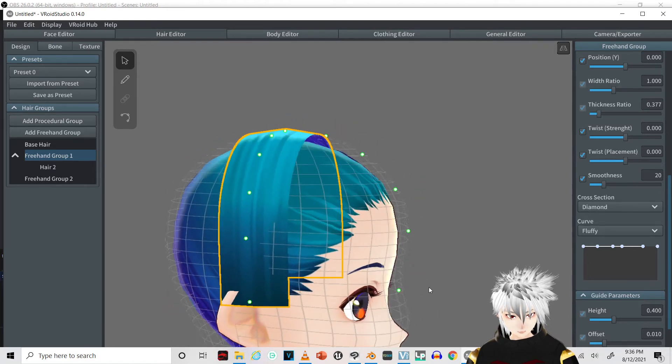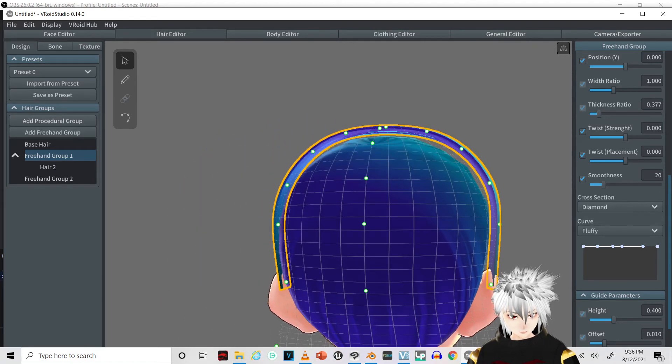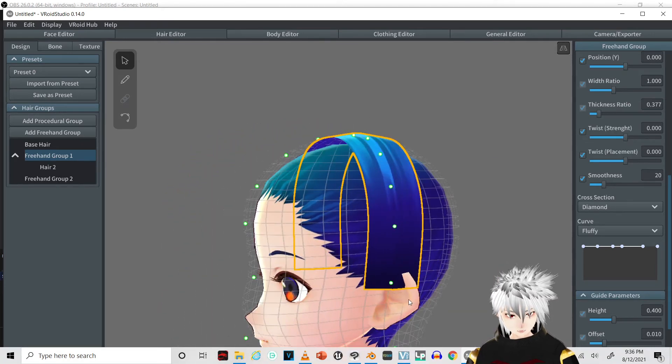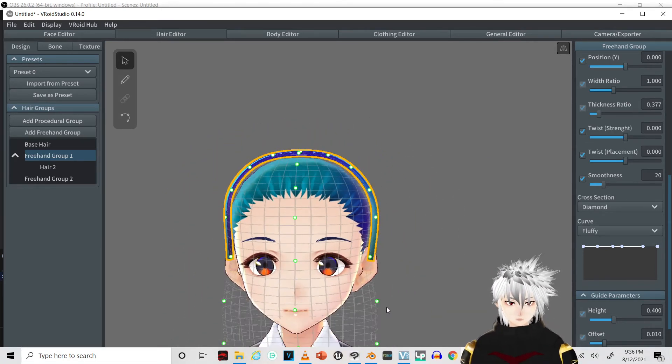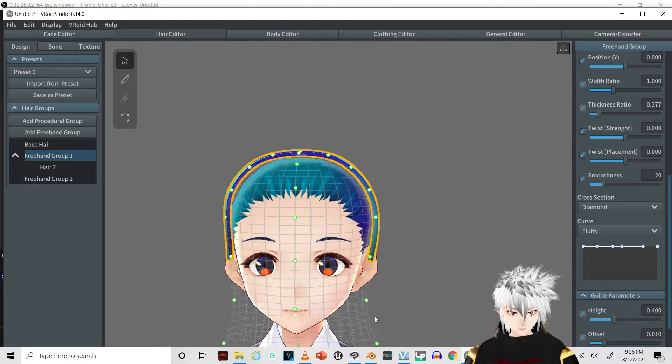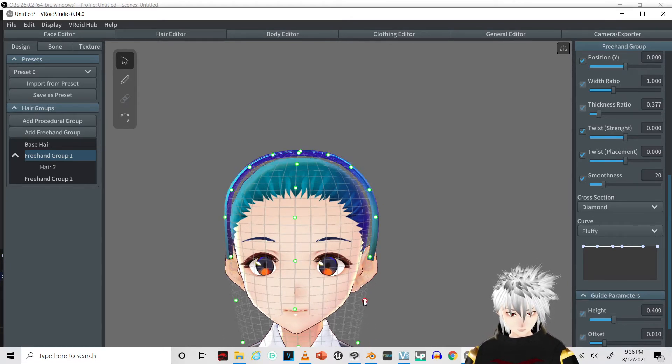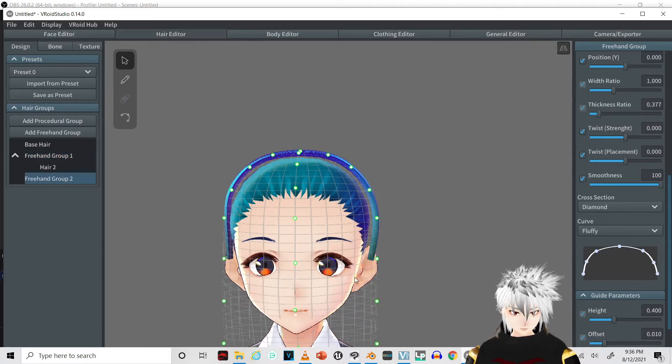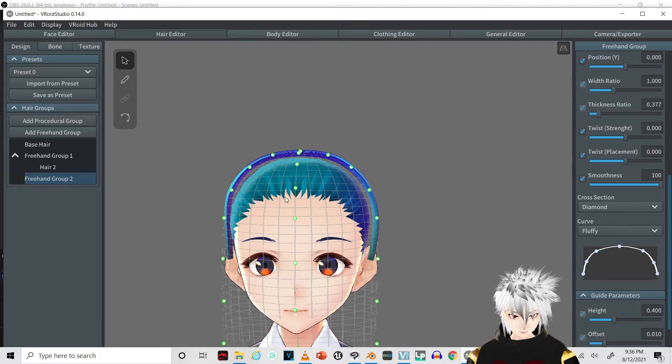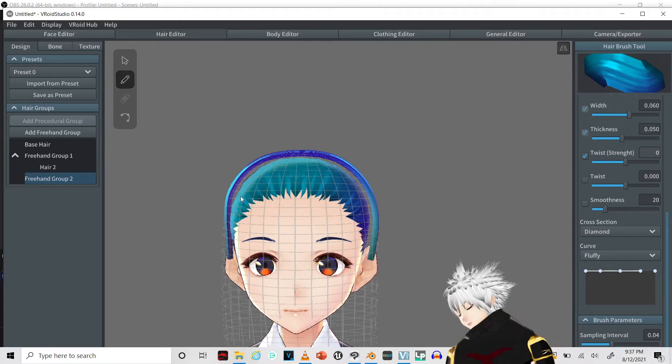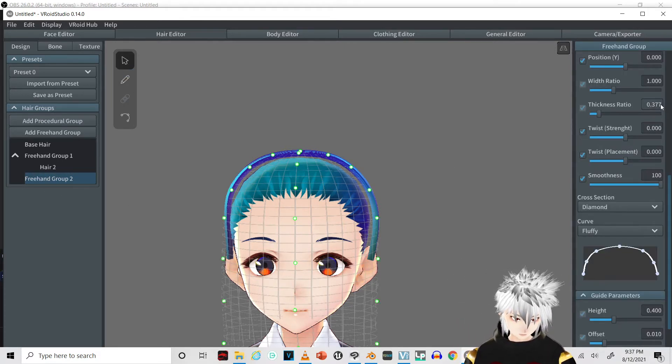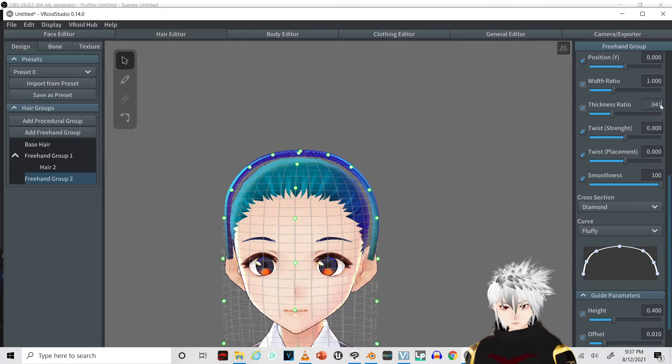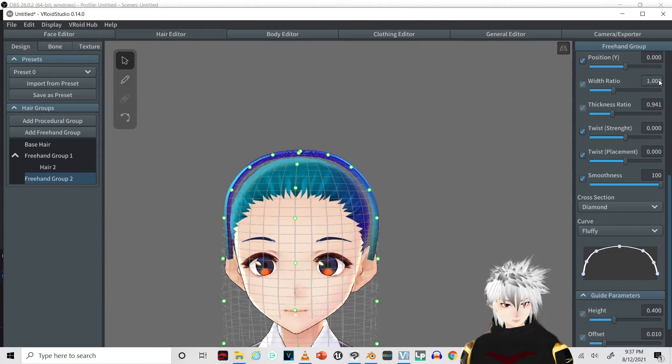We're going to have most of the headphones actually covering the ears, so don't worry too much about the clipping. Before we finish it off, move it a little bit out. 0.941, 1.03.